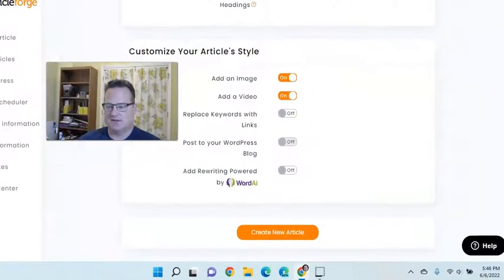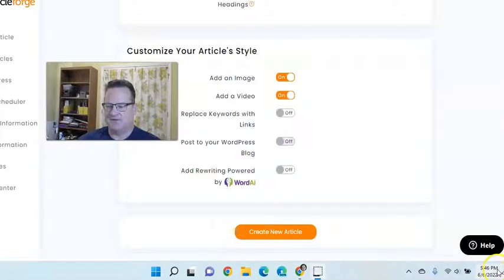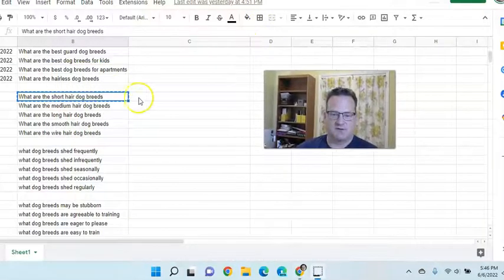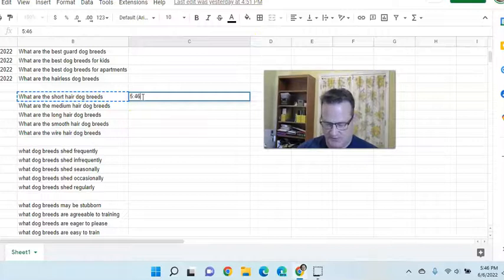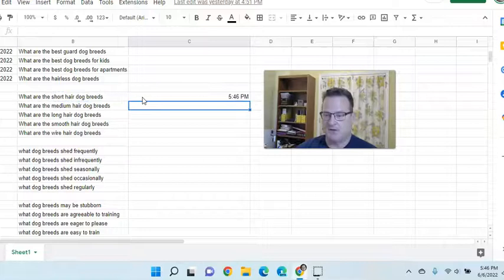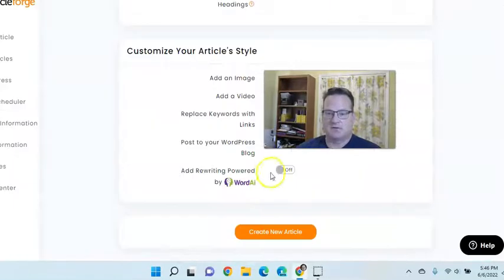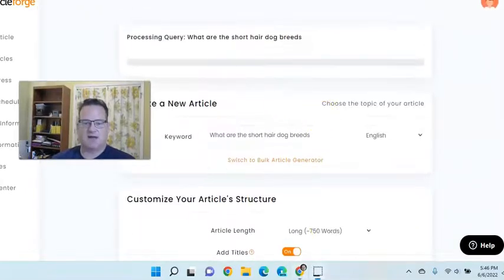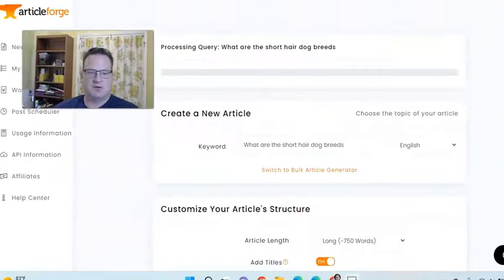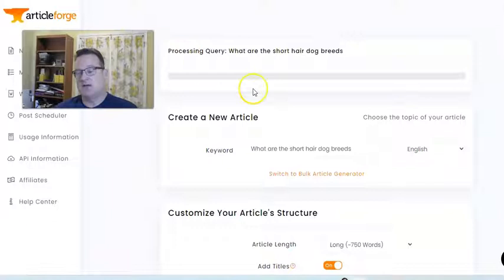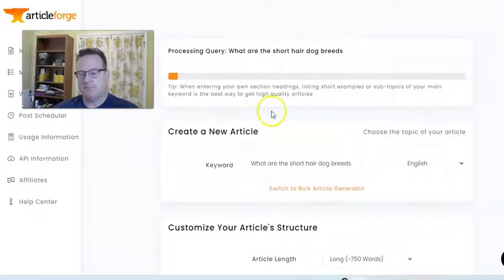So let's see what time it is. It is 5:46 PM. Let's go back into ArticleForge and create the article. So it is doing that. While it's doing that, I'm going to go ahead and pause the video and then we'll come back once that article is done and we'll see how it looks and how long it took.